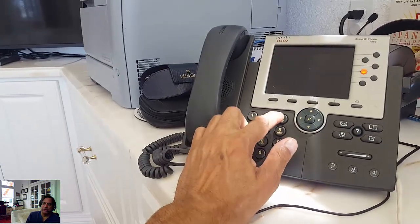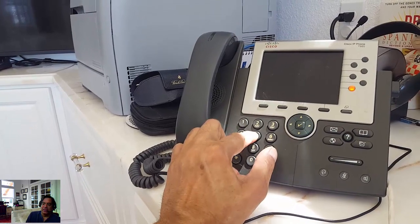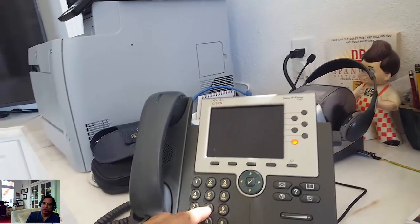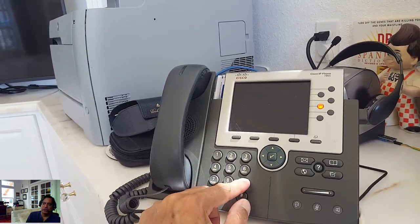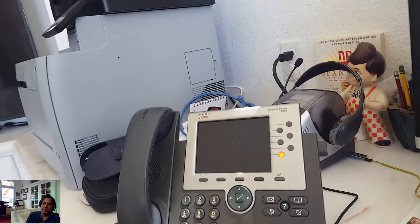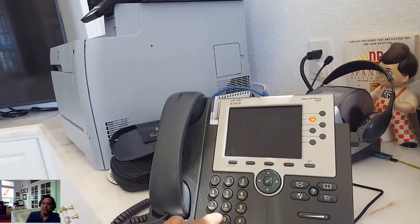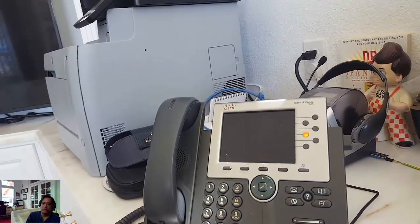Now you want to type in the magic key sequence, which is 1, 2, 3, 4, 5, 6, 7, 8, 9, star, 0, pound.